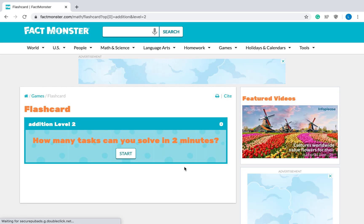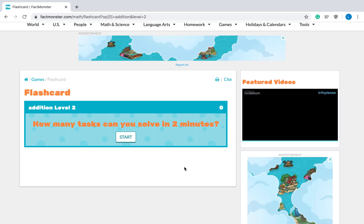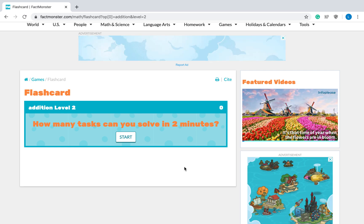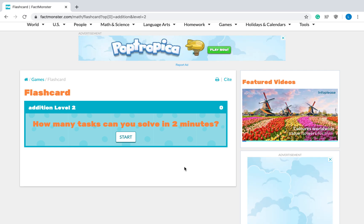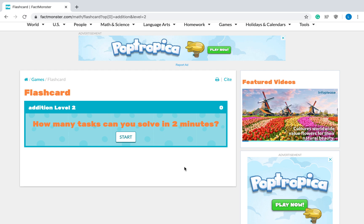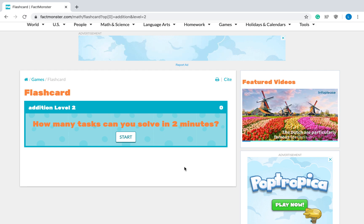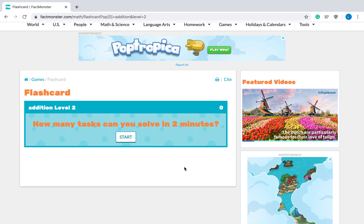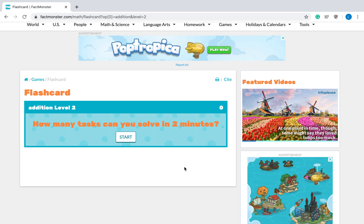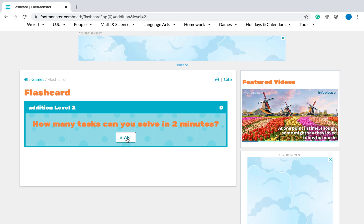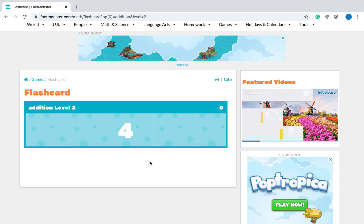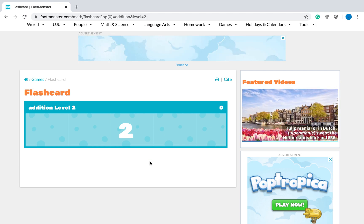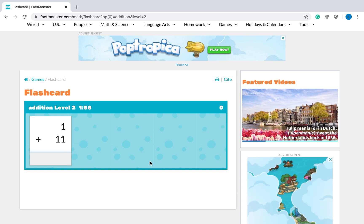Then it will take you to something that looks like this. It will say how many tasks can you solve in two minutes. It doesn't matter if you choose addition, subtraction, multiplication, division. It doesn't matter what level you choose. You will always have two minutes. And you're trying to see how many answers you can get in two minutes. Okay, so I'm going to hit start. It will count down from five. And then I will have two minutes to answer as many as I can.